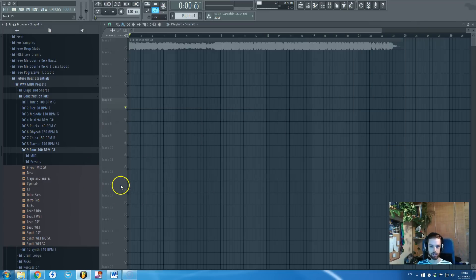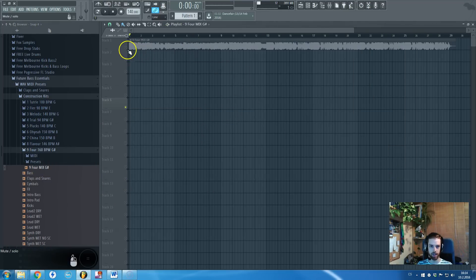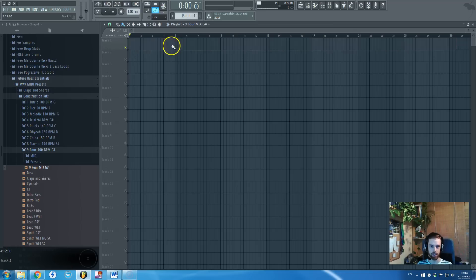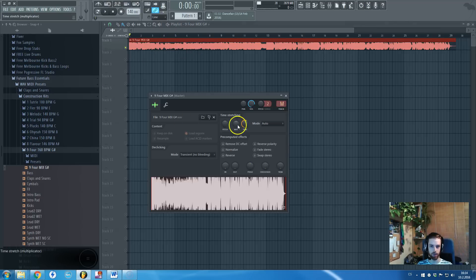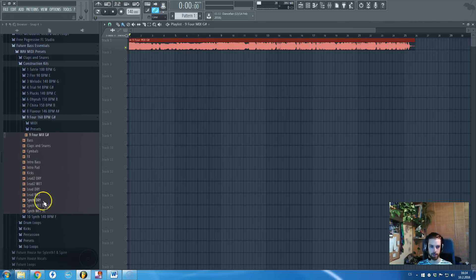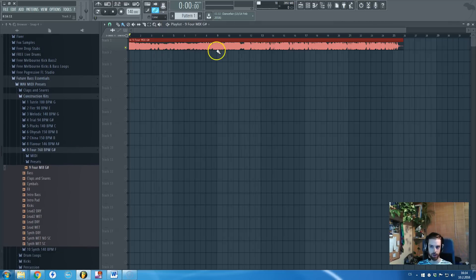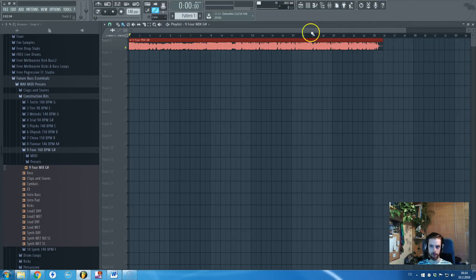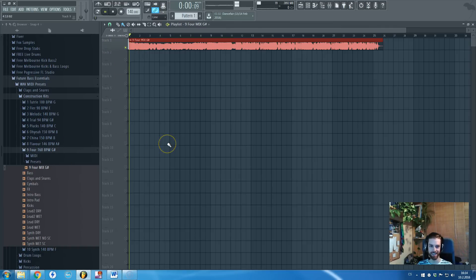Let's just take this construction kit, let's listen to it and then we will take all of the individual stems and take a look at them. So enjoy, this is another part from our pack called Four and it's the construction kit number 9.